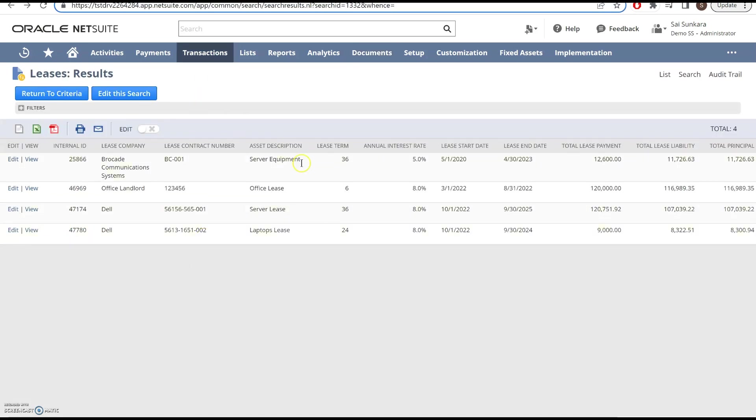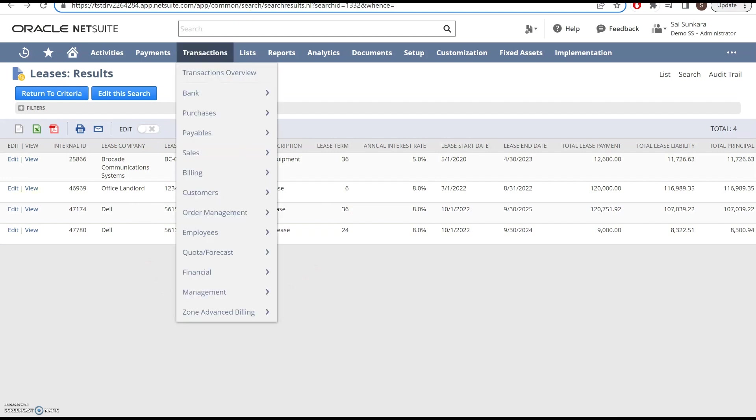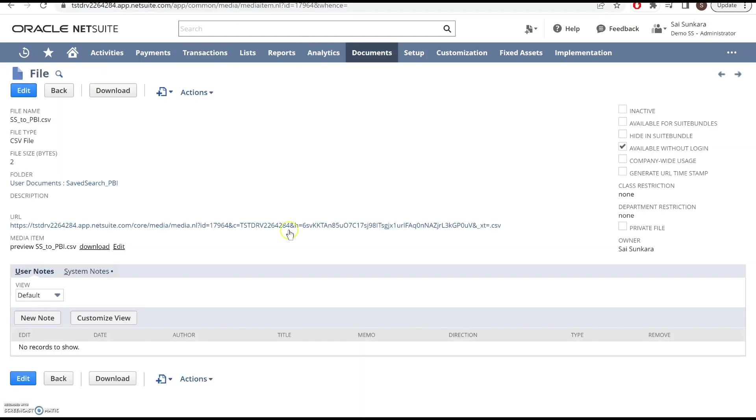You see the Saved Search results here. This is basically copied over into this file that we've created, and it basically overrides it every time the scheduled script is run.